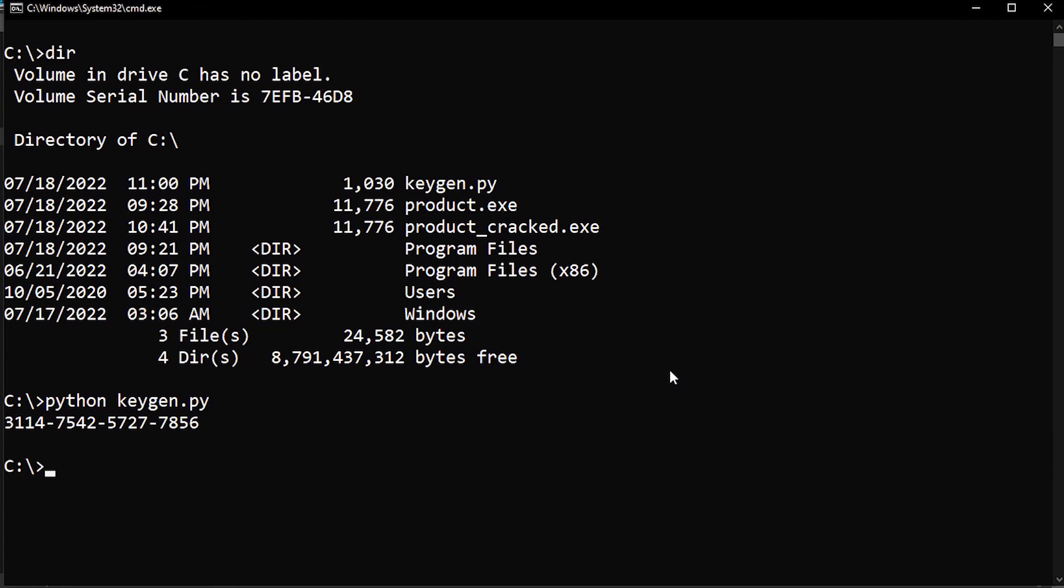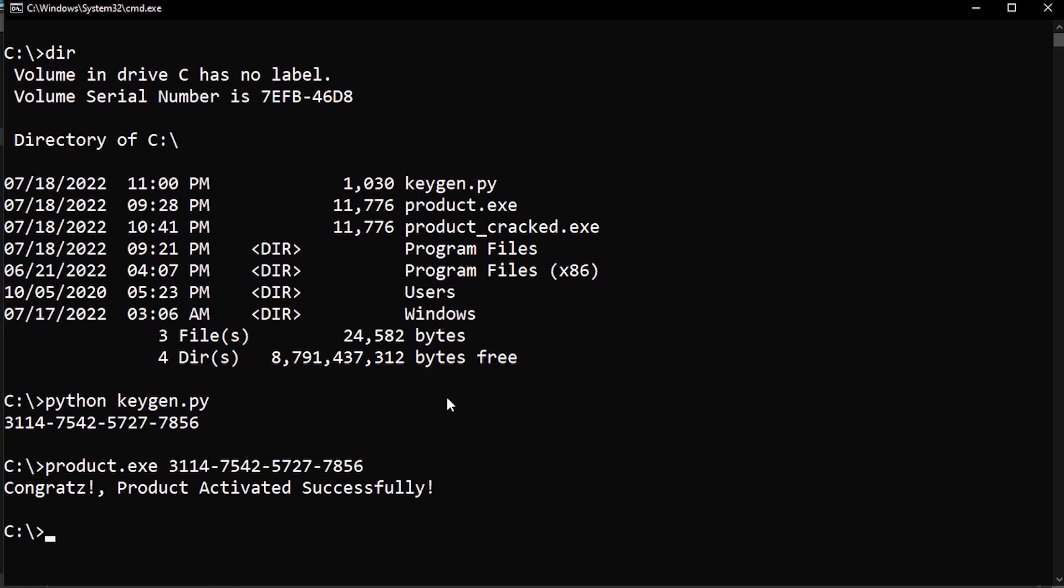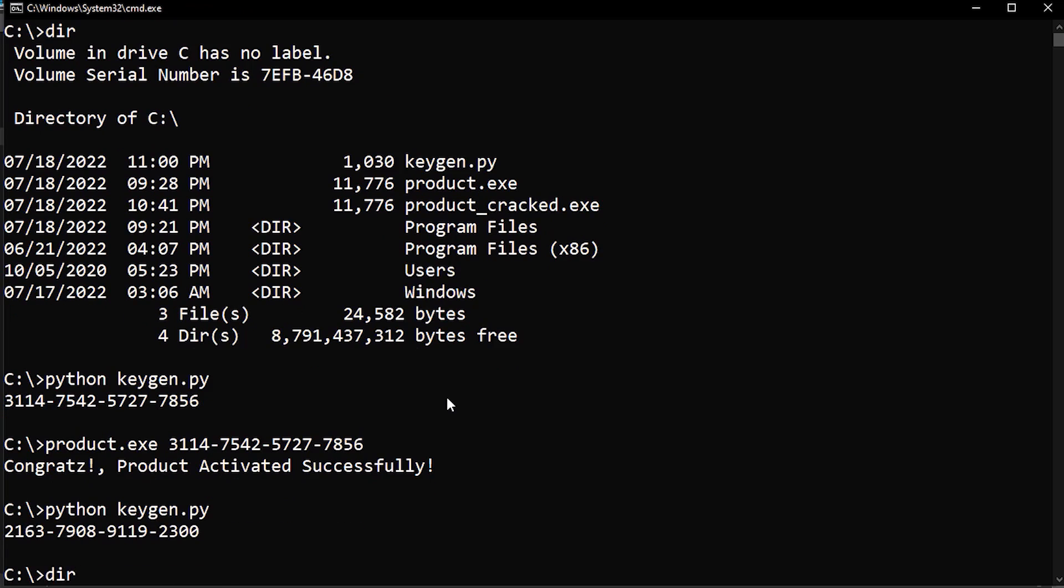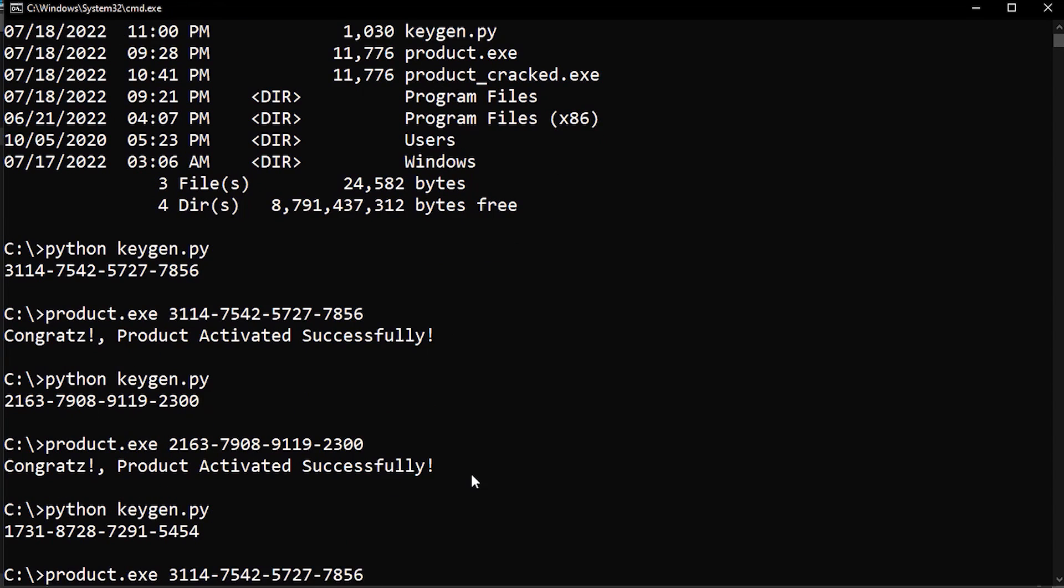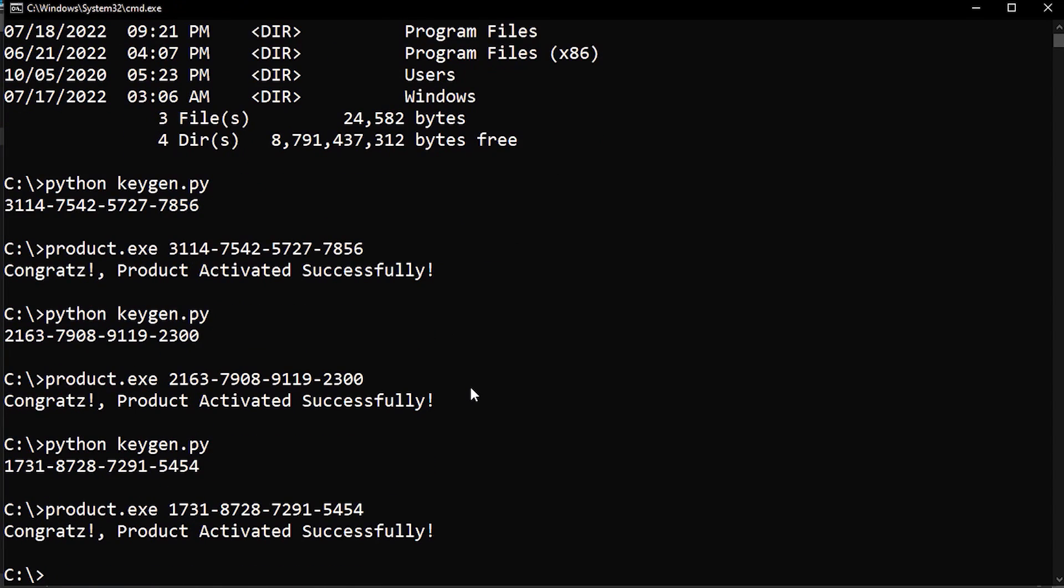Now when we run our keygen and supply it as a key to our product, it will be activated at once. Pretty cool, huh? Let's do a couple more. We're pros now.